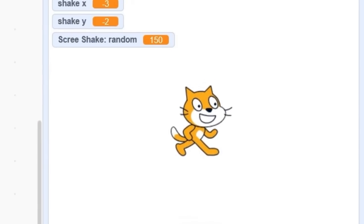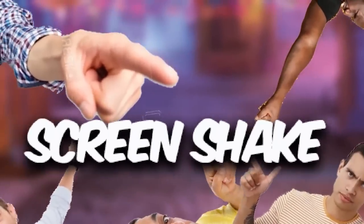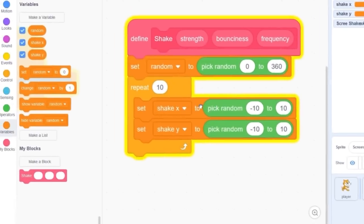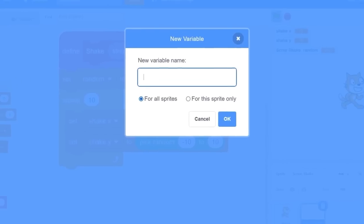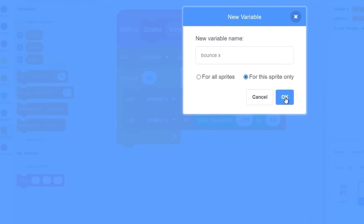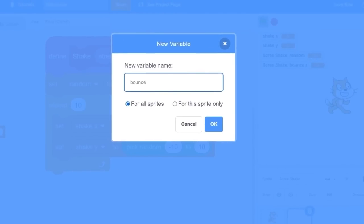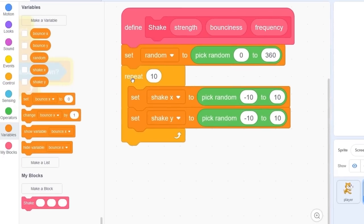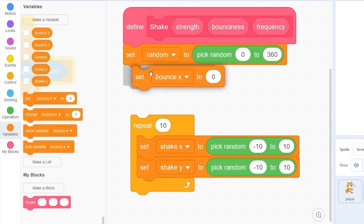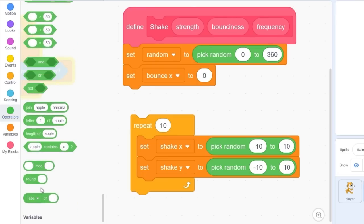In the beginning of the video you saw that the shake was pretty smooth. This movement was by using the sine and cosine blocks. Let's make another variable called bounce x for this sprite only and bounce y for this sprite only. Before we do that repeat 10 block, let's set bounce x to sine of our random variable.